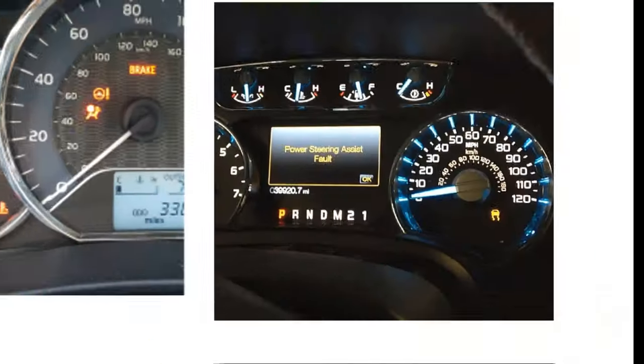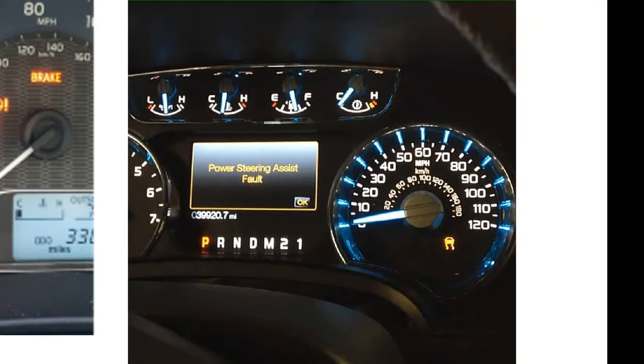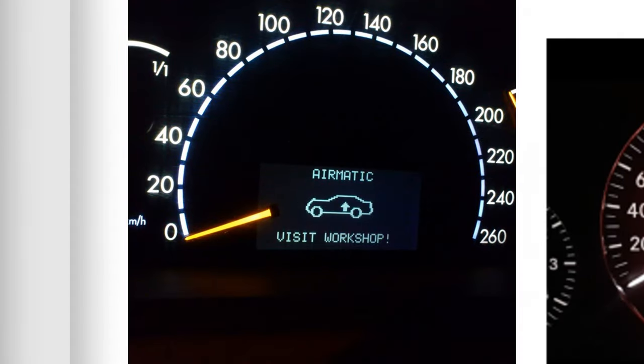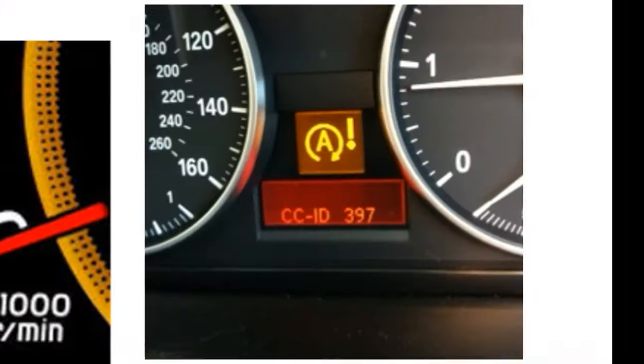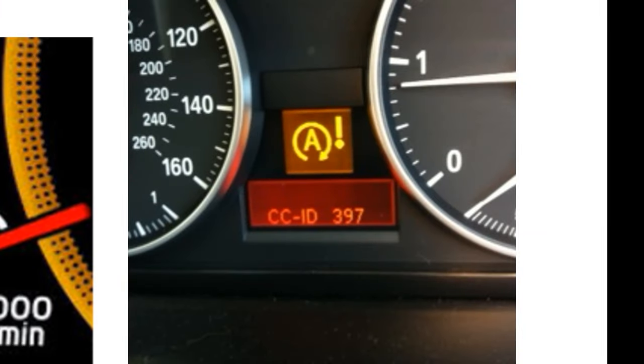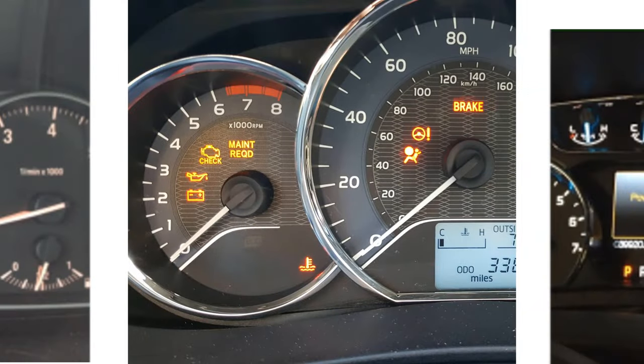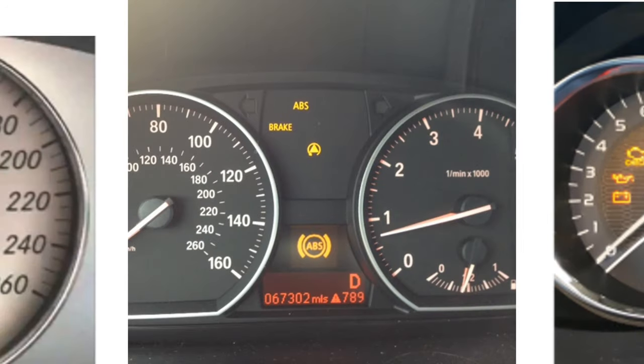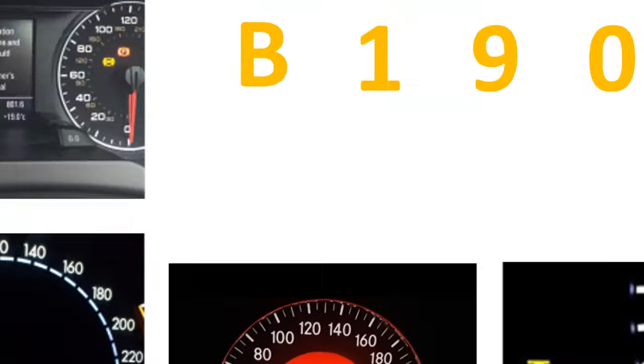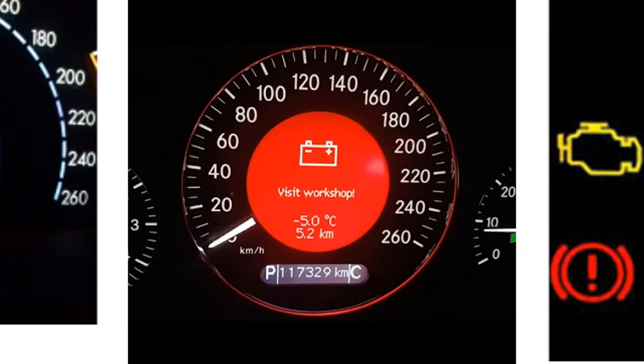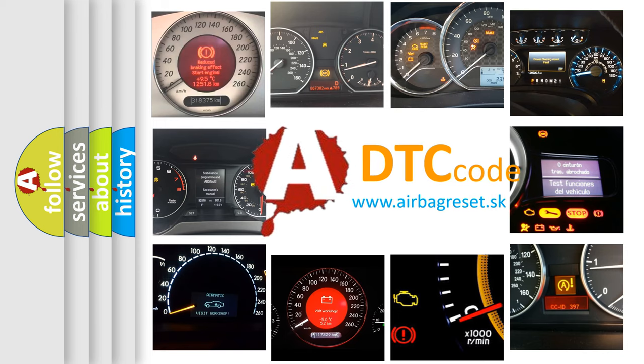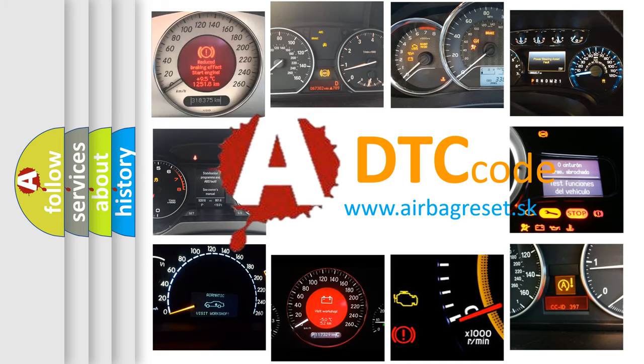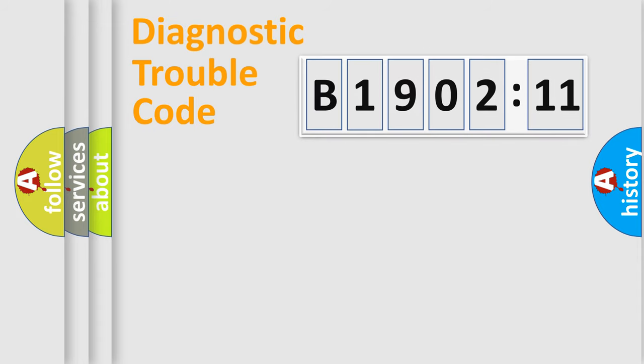Welcome to this video. Are you interested in why your vehicle diagnosis displays B1902-11? How is the error code interpreted by the vehicle? What does B1902-11 mean, or how to correct this fault? Today we will find answers to these questions together. Let's do this.